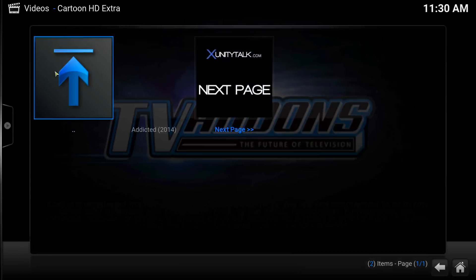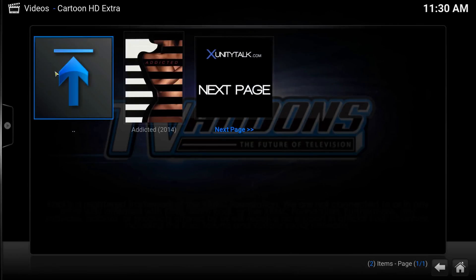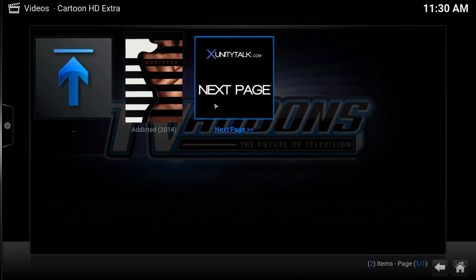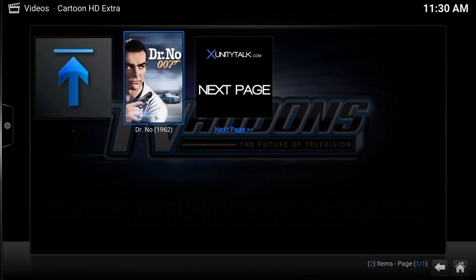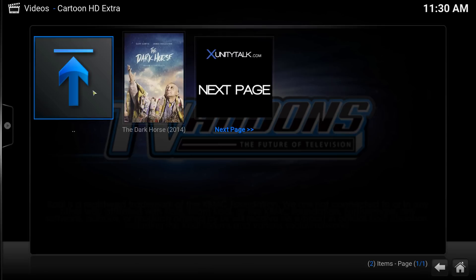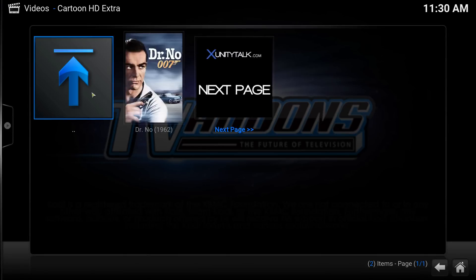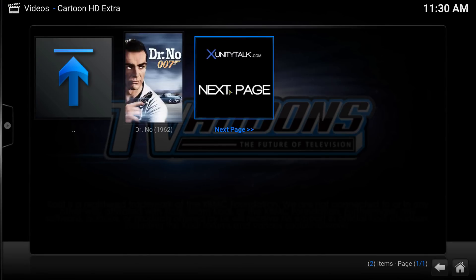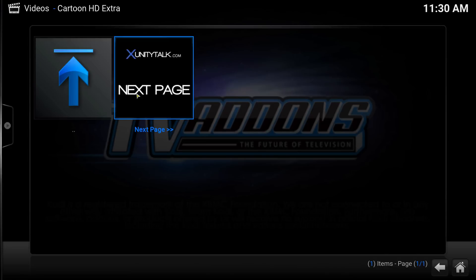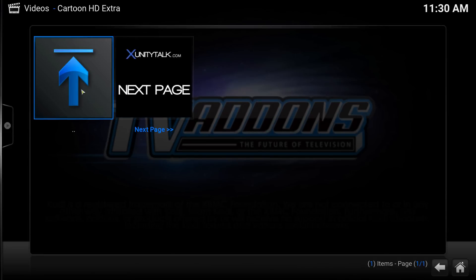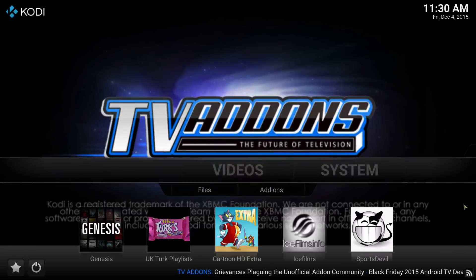Cartoon HD - sometimes it works, sometimes it doesn't. There are movies on there but they don't seem to be showing many lately. There's Spectre, some older ones, Doctor Strange. I don't know why it isn't quite as good as it used to be but hey, that's the way things go on these sites.